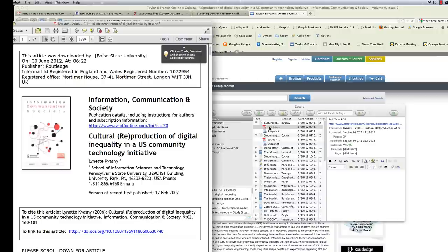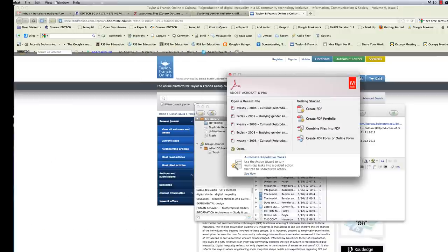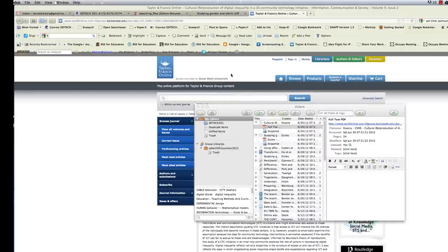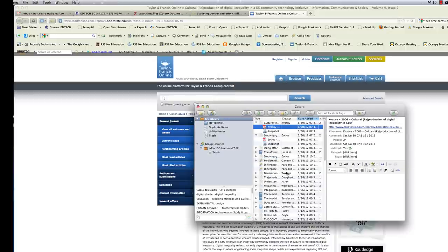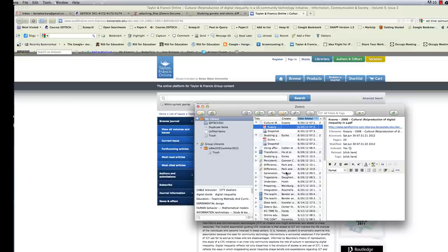But if it isn't, then go ahead and download it and add it to Zotero. And again, you might want to right click the PDF and select rename file from parent metadata. That way, it's a much more descriptive PDF file.